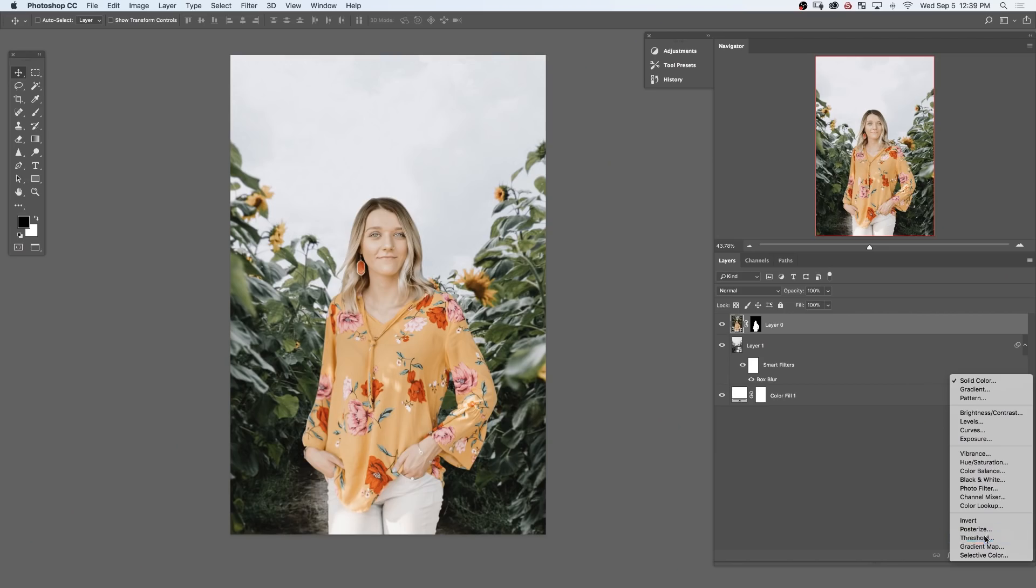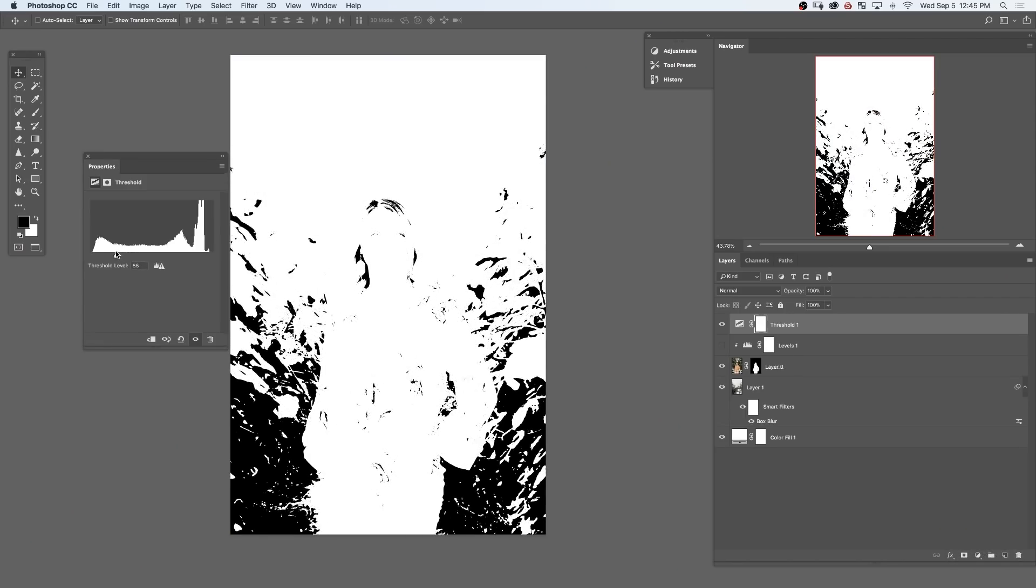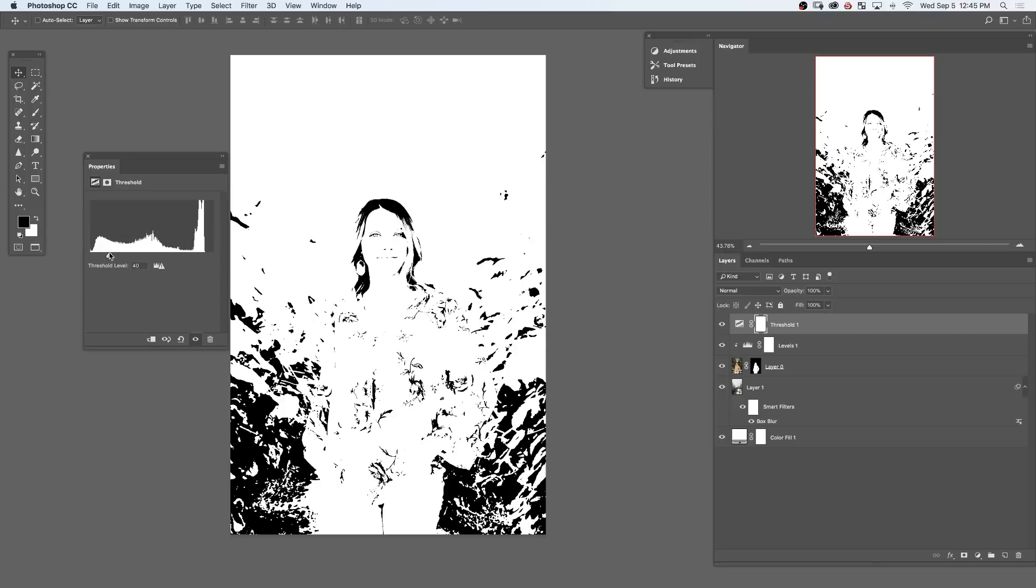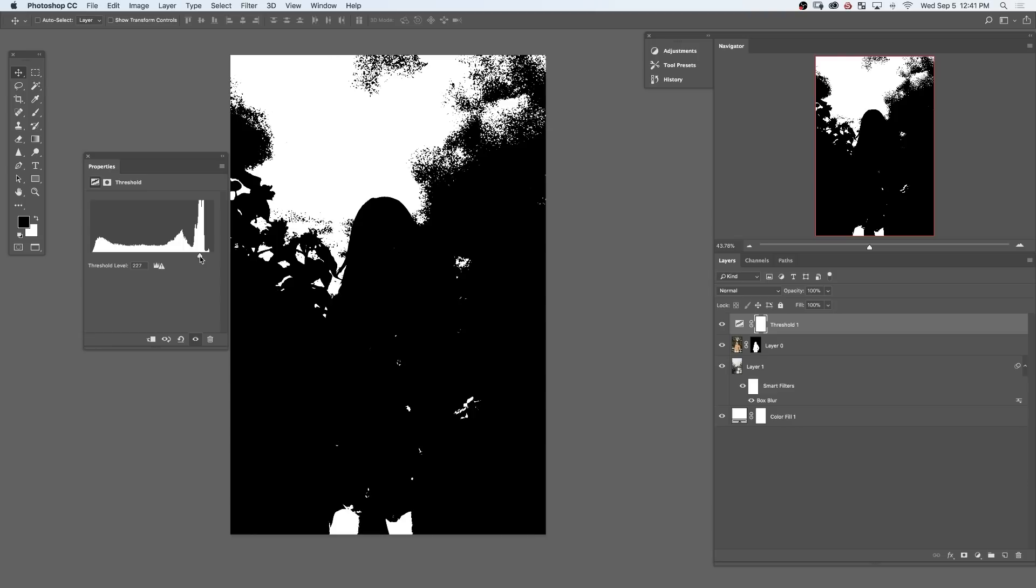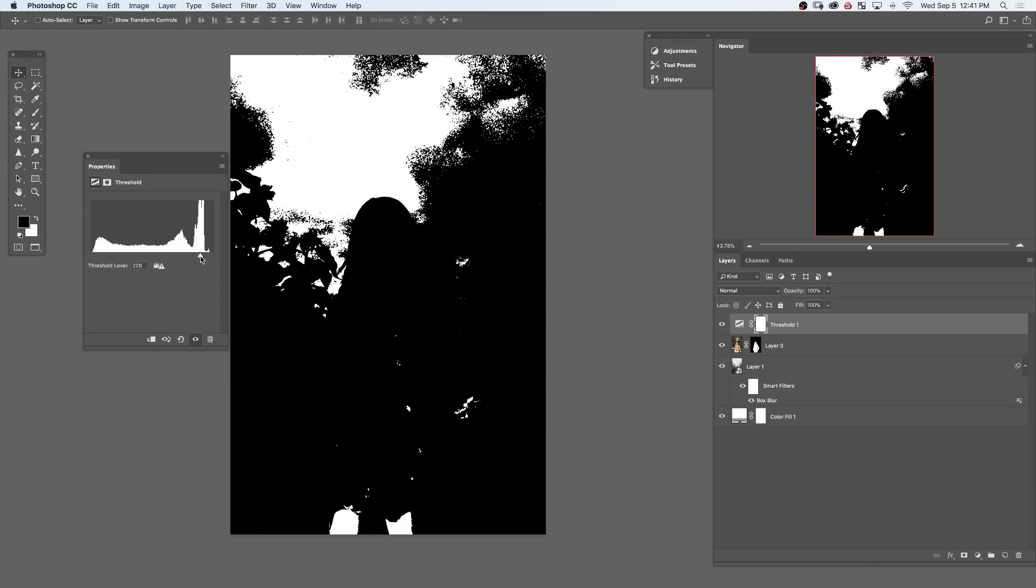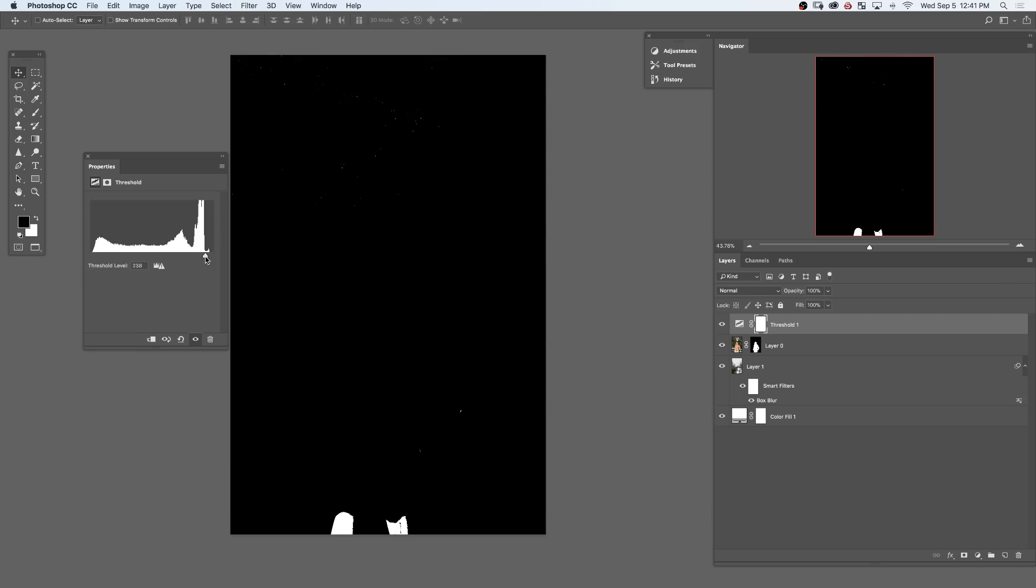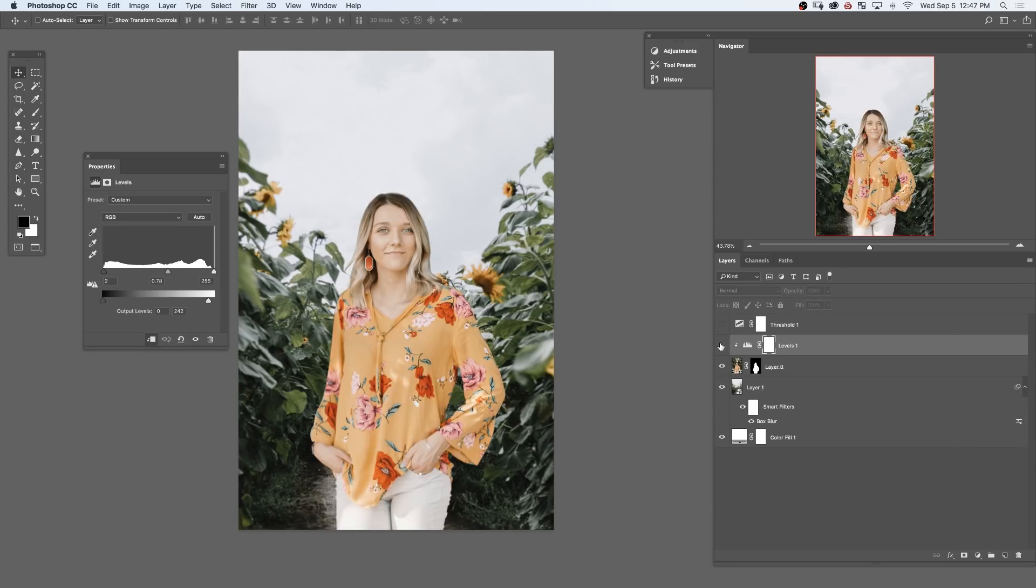This technique revolves around matching your highlight and your shadow levels for your subject and your background. Many times you can cut your subject out perfectly but they won't fit into the background. Maybe the highlights are a little bit too bright. Maybe the shadows are a little bit too dark, and if those things don't match up you have a hard chance of making your composite actually look realistic.